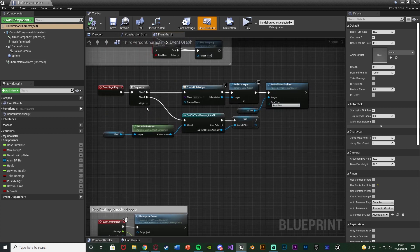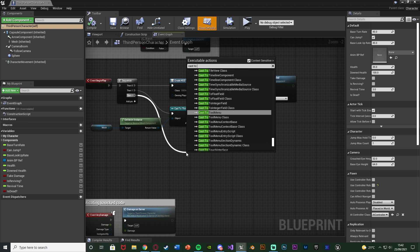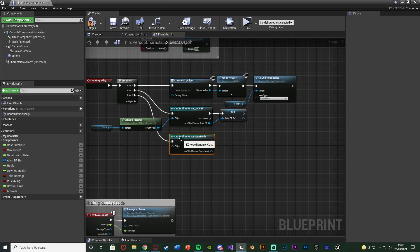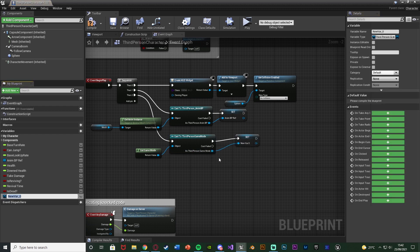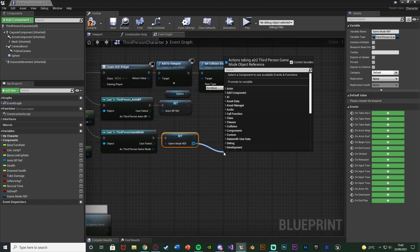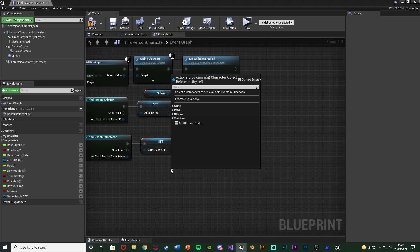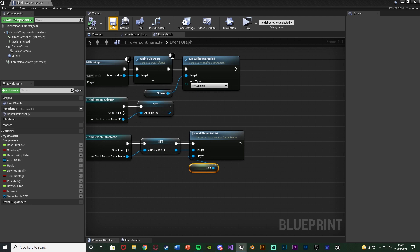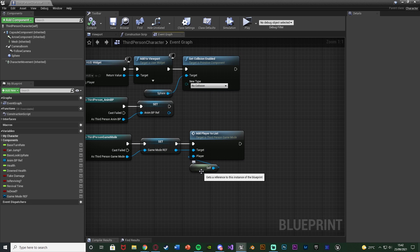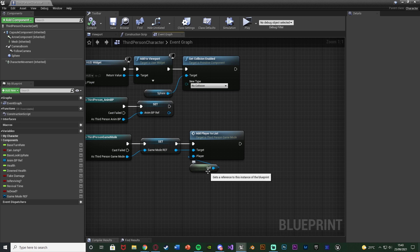I'm going to do this off of Event Begin Play. I'll add a pin to my sequence, drag off Event 2, and simply Cast to Third Person Game Mode with the object being Get Game Mode. Then from As Third Person Game Mode I'll right click and promote to variable, naming it 'game mode reference'. After setting the game mode reference, I'm also going to drag out and call the function 'add player to list', dragging out the player input and getting a reference to Self. So when this character spawns in the level it fires off add player to list and adds itself — adding this player character into the array of players which can be spectated.